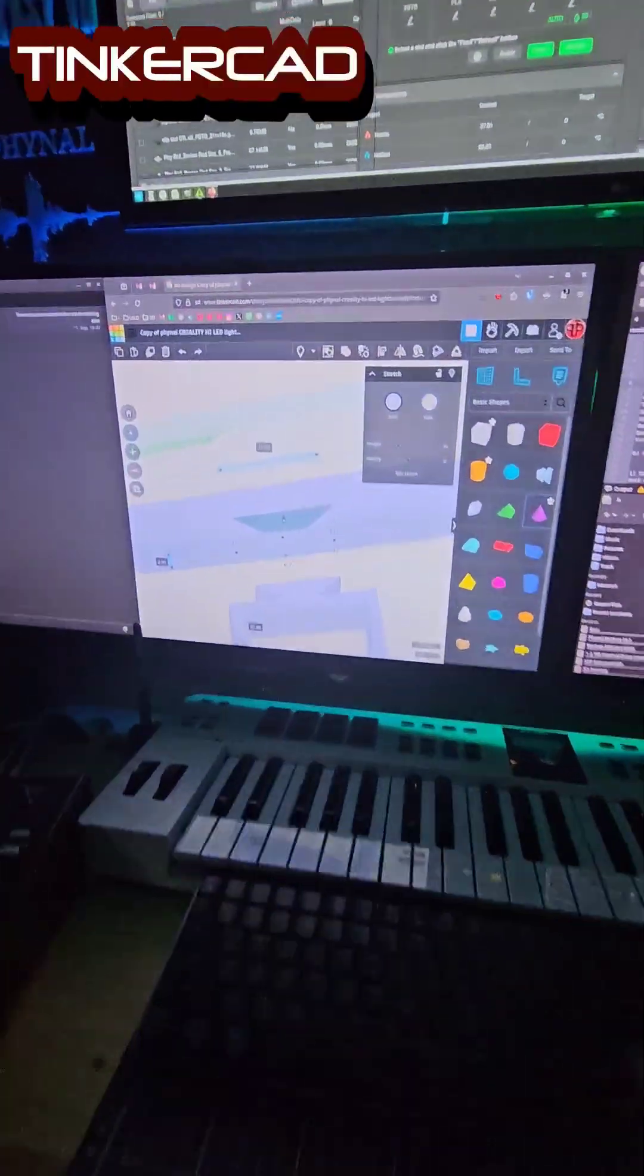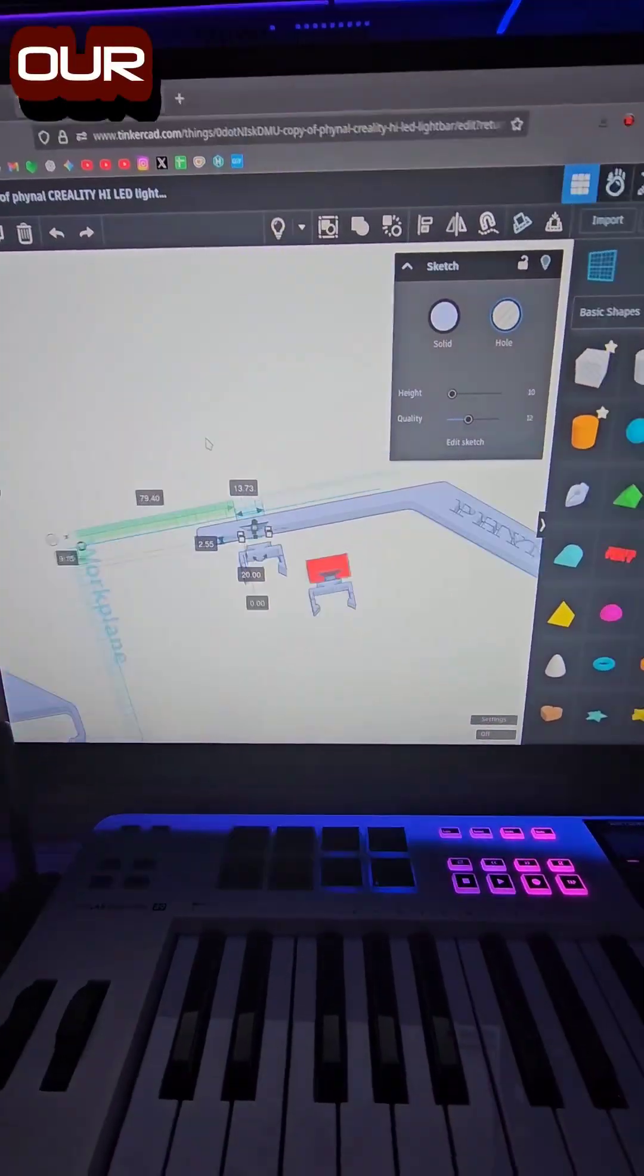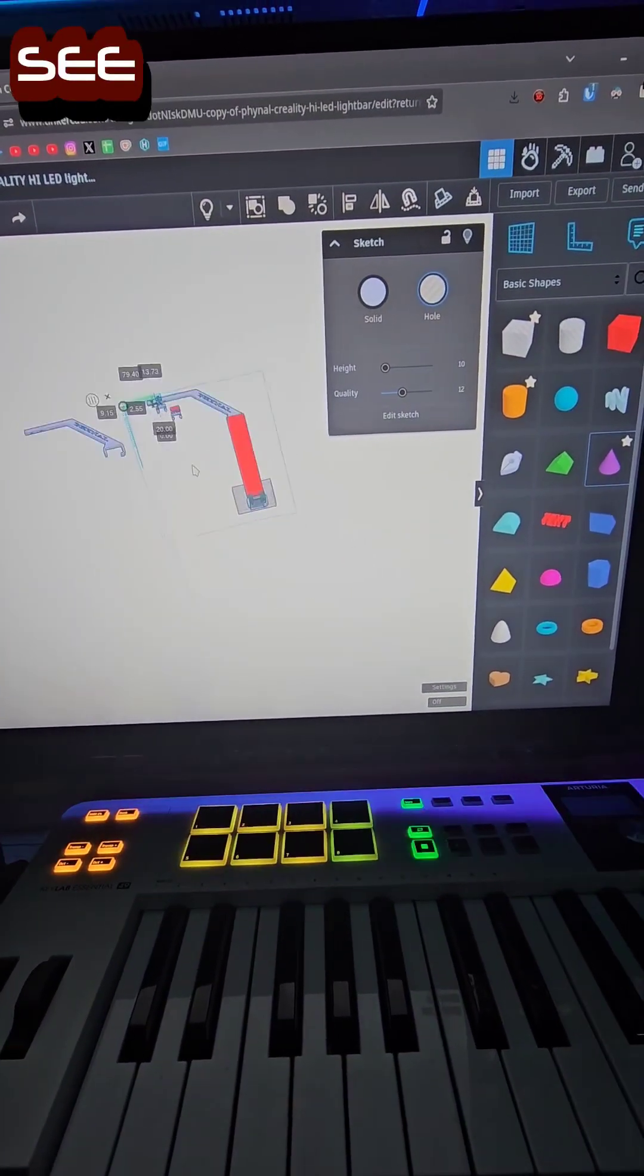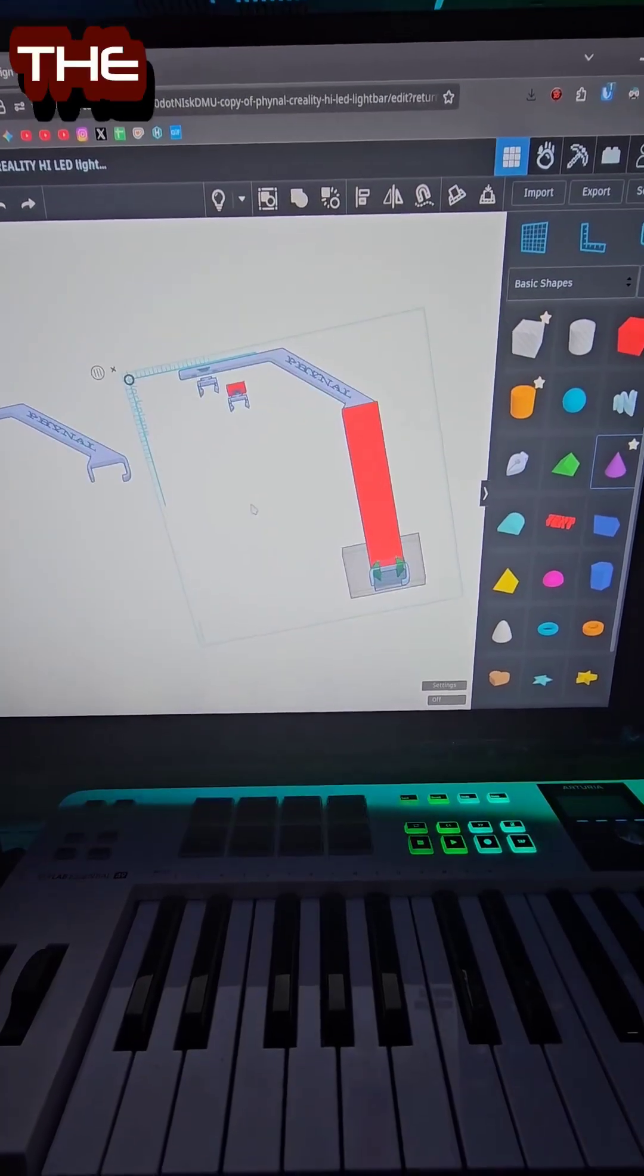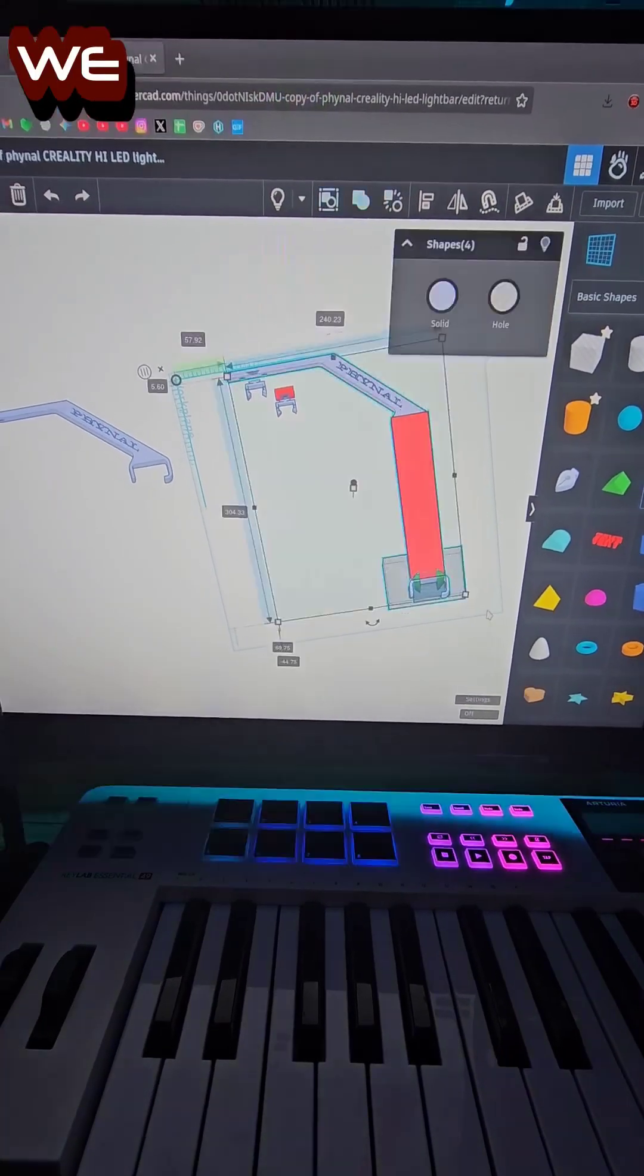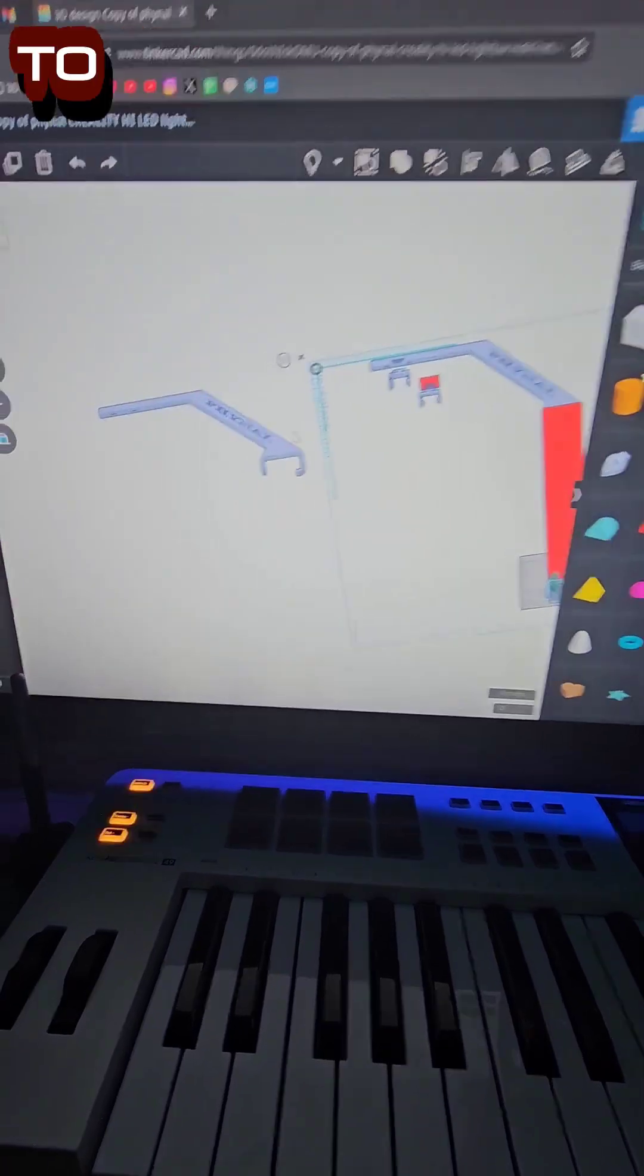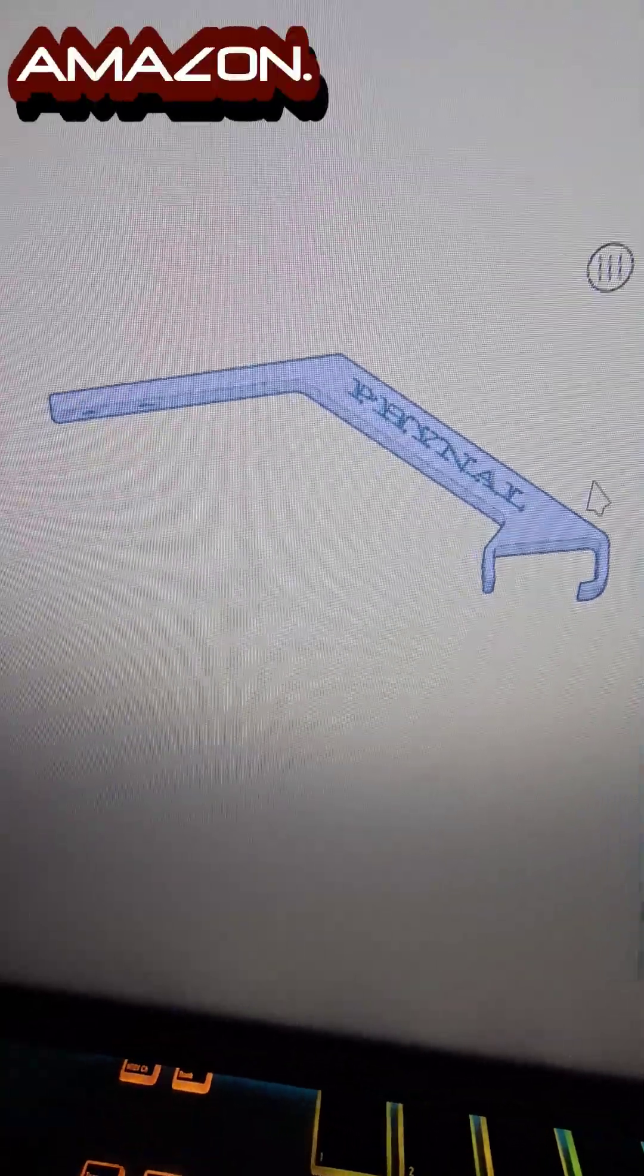So we went back into Tinkercad and redesigned our light bar arms. You can see the original there on the left and the modified one with the riser on the right. We also created some custom clips to hold the light bar that we got from Amazon.